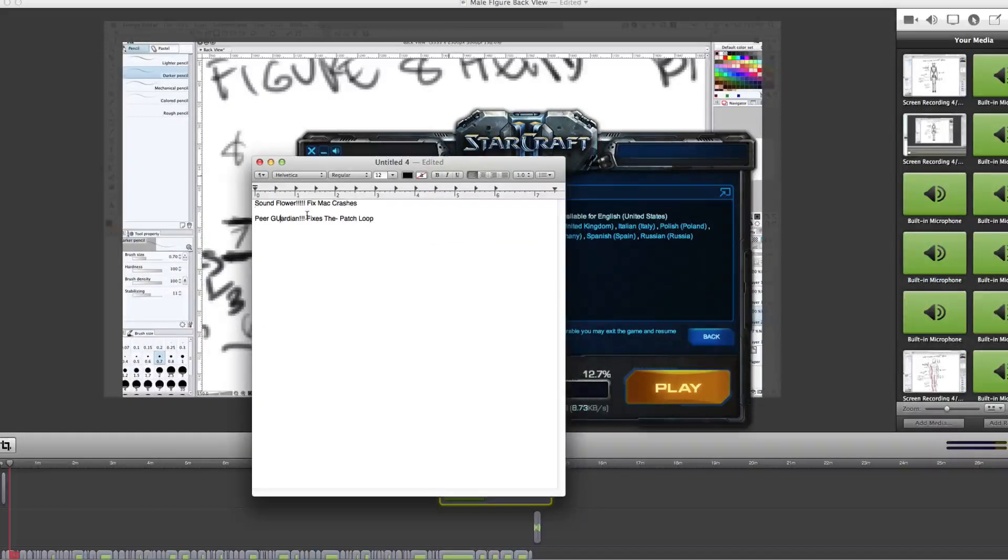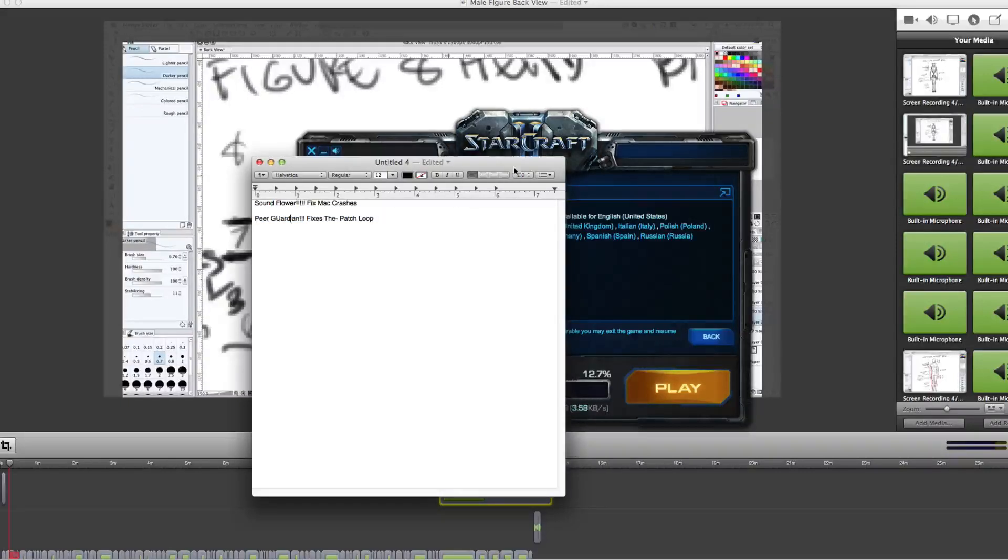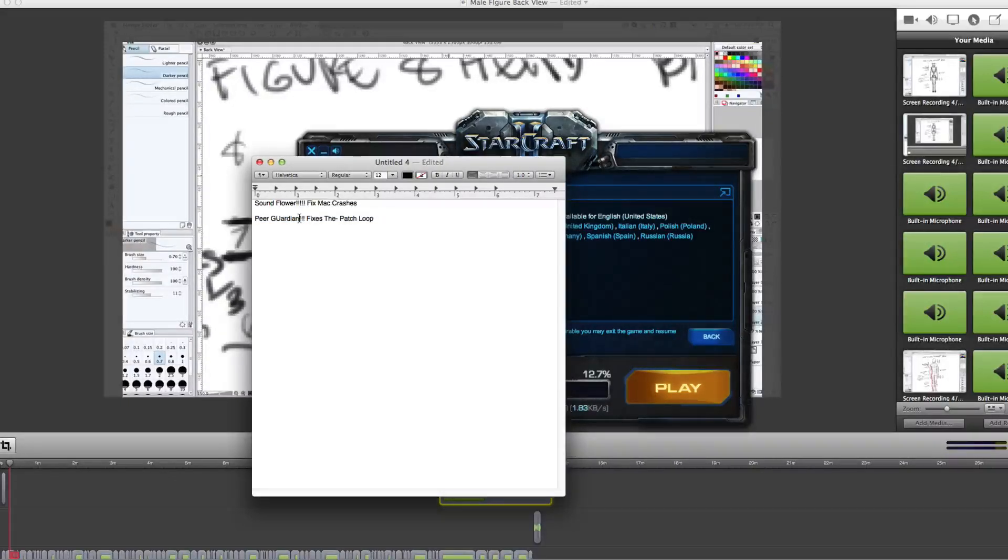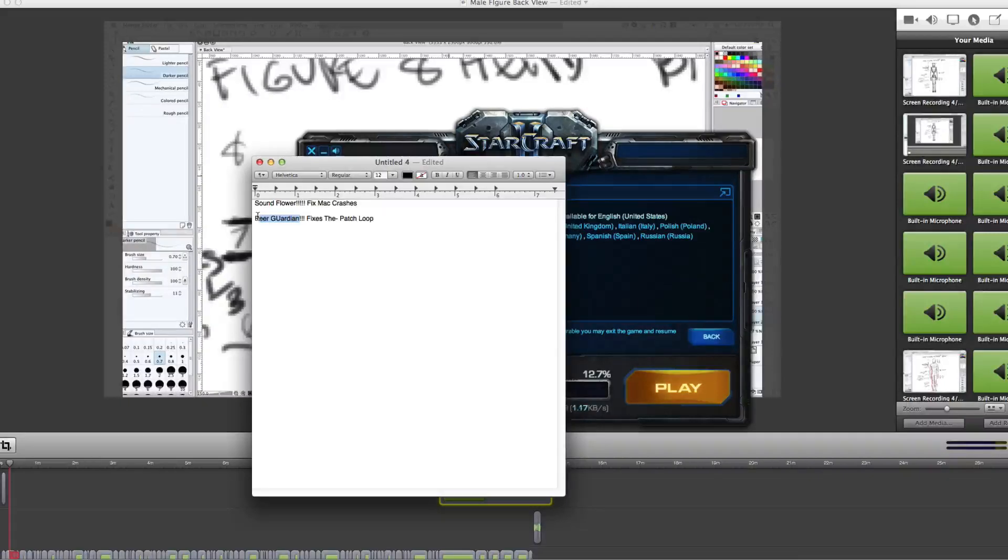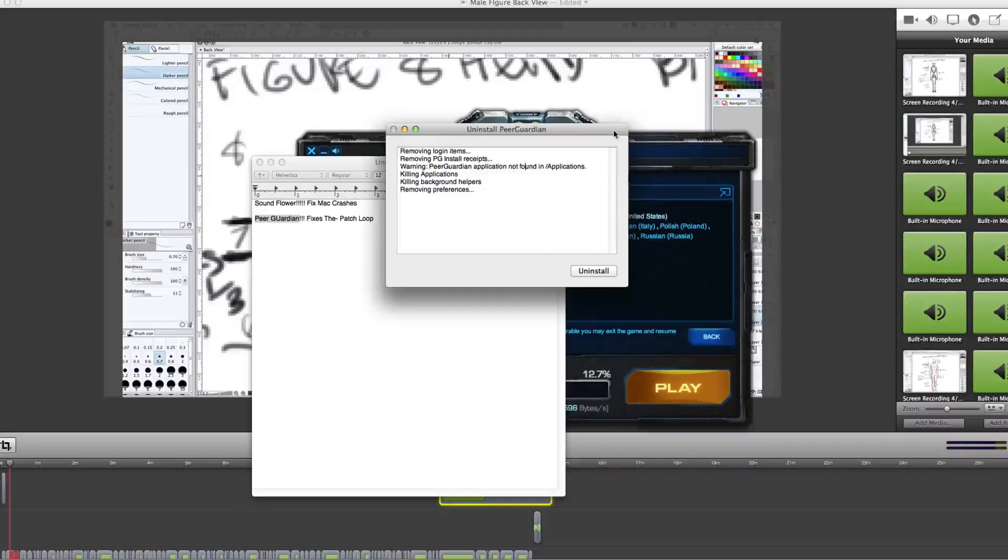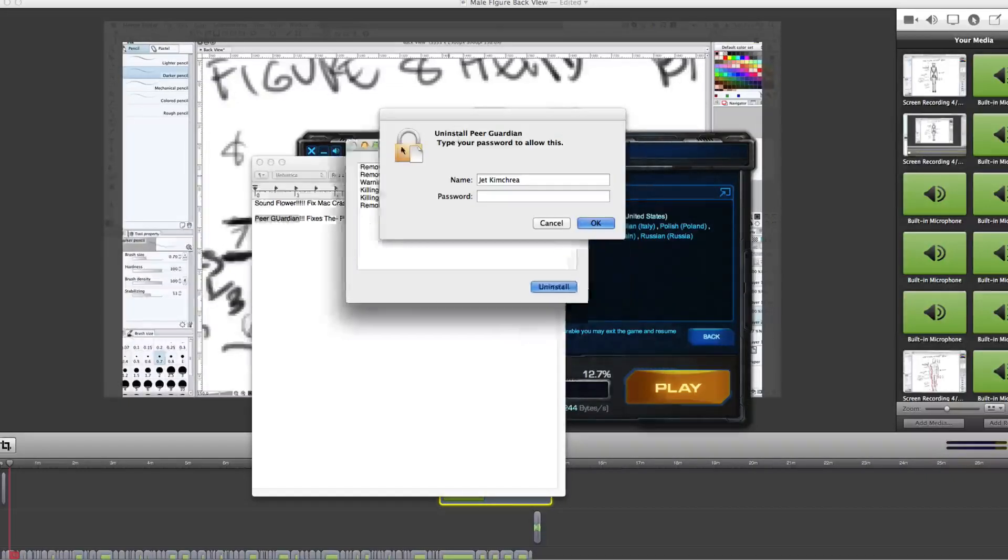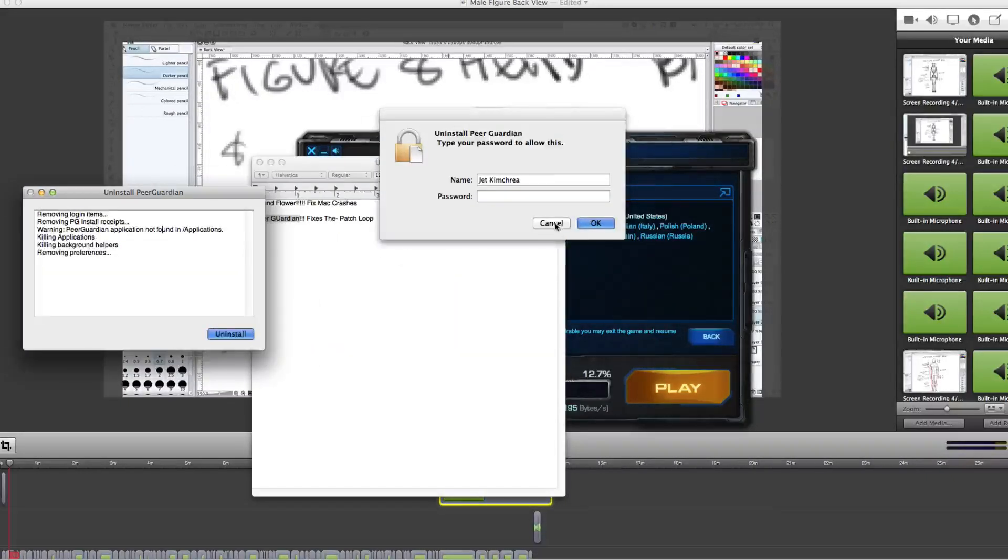But anyone who has Peer Guardian, get rid of it if you're having trouble with Starcraft. And you have Peer Guardian. Uninstall it. Don't just throw it away. There should be an uninstall button. Just click it. Uninstall. Problem solved. Beautiful.